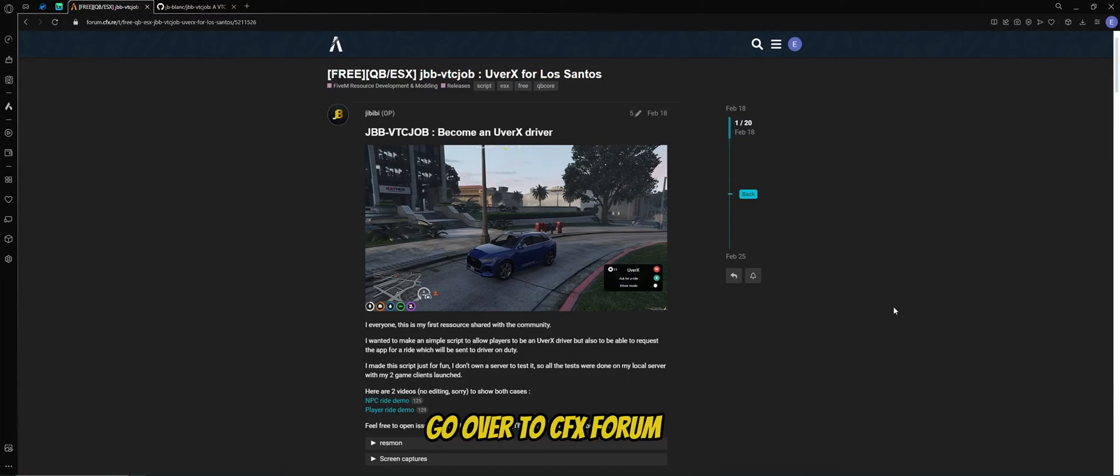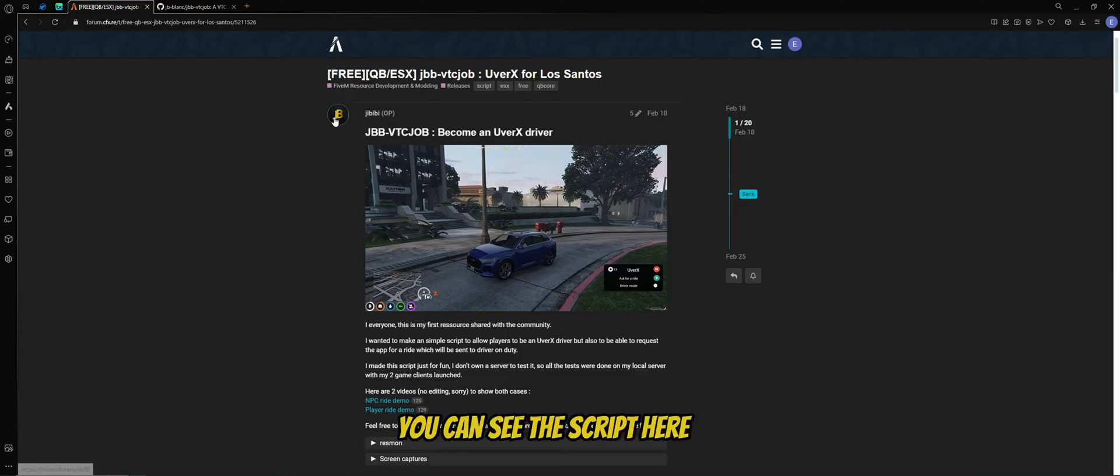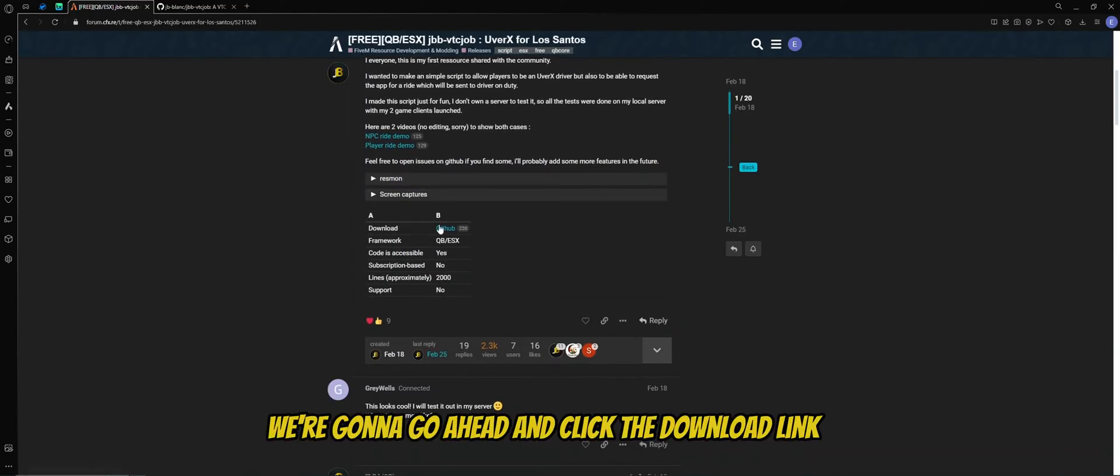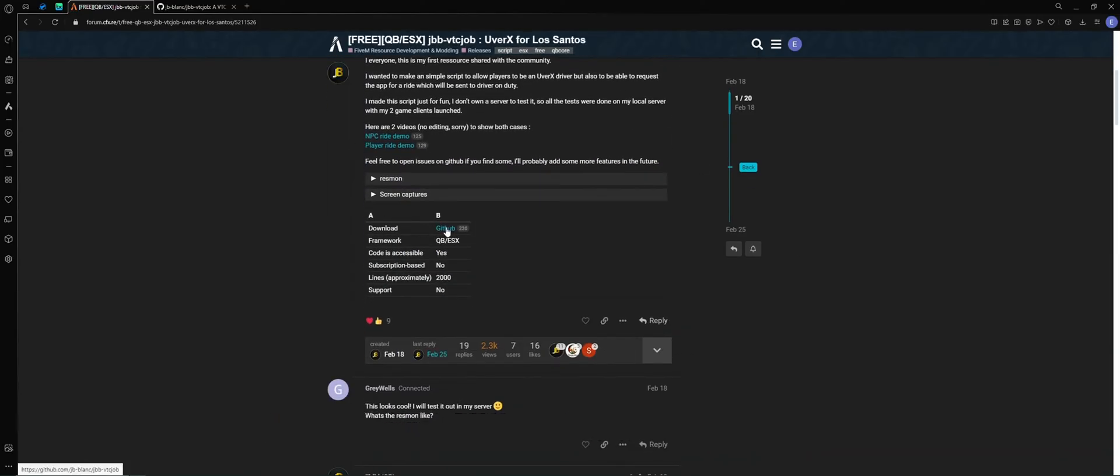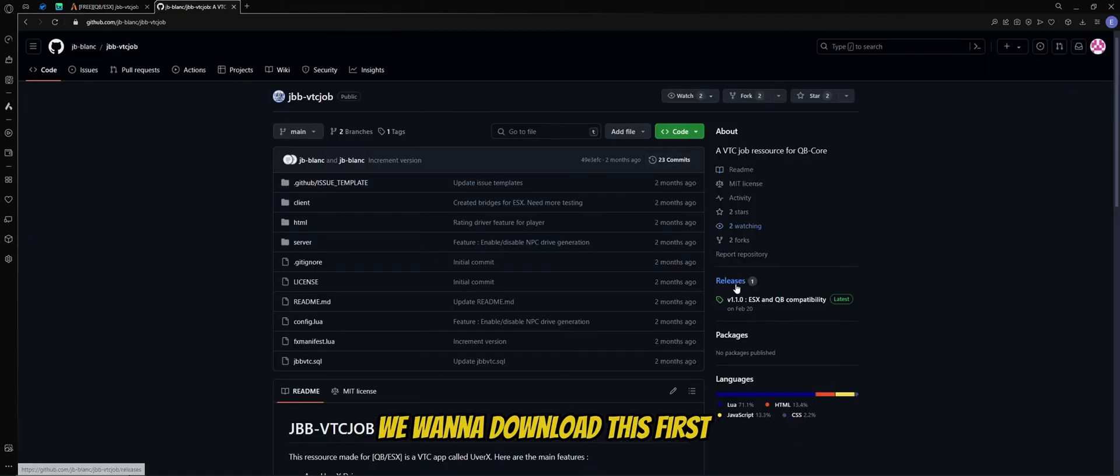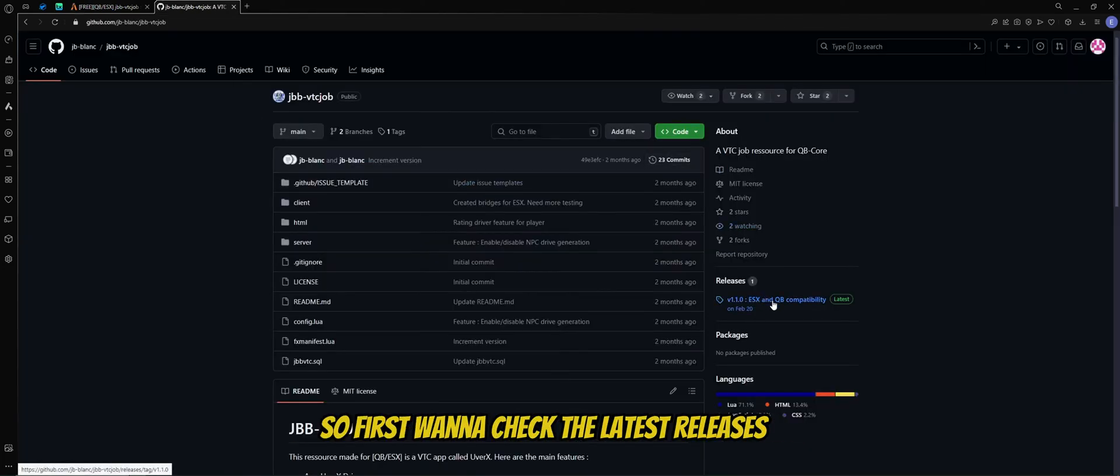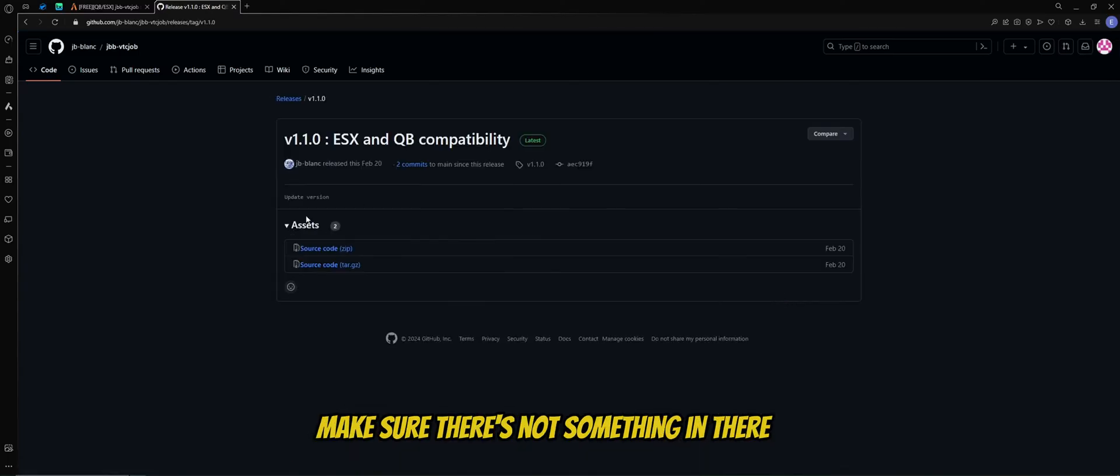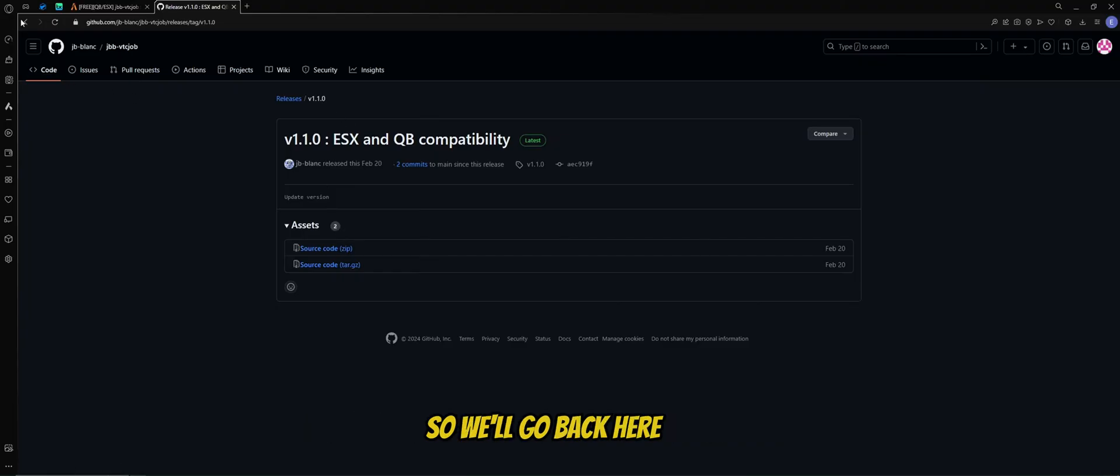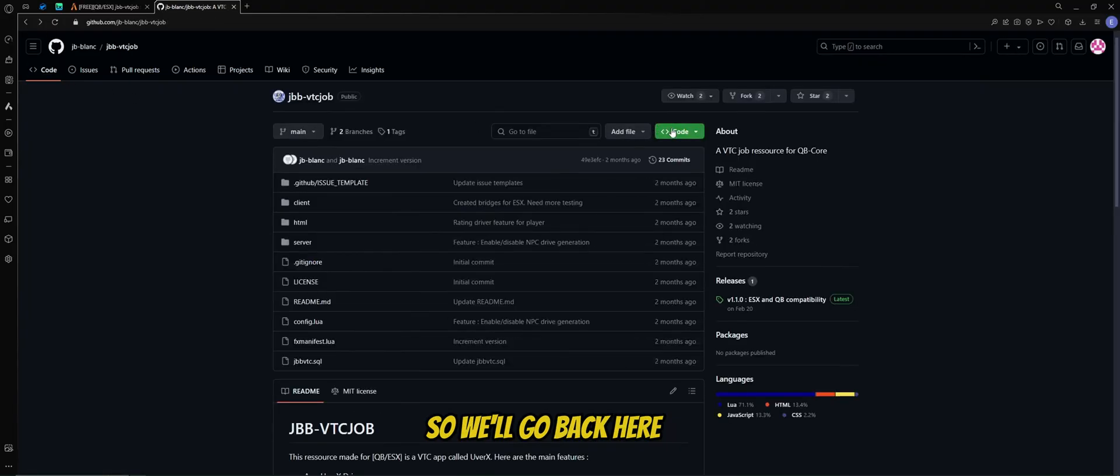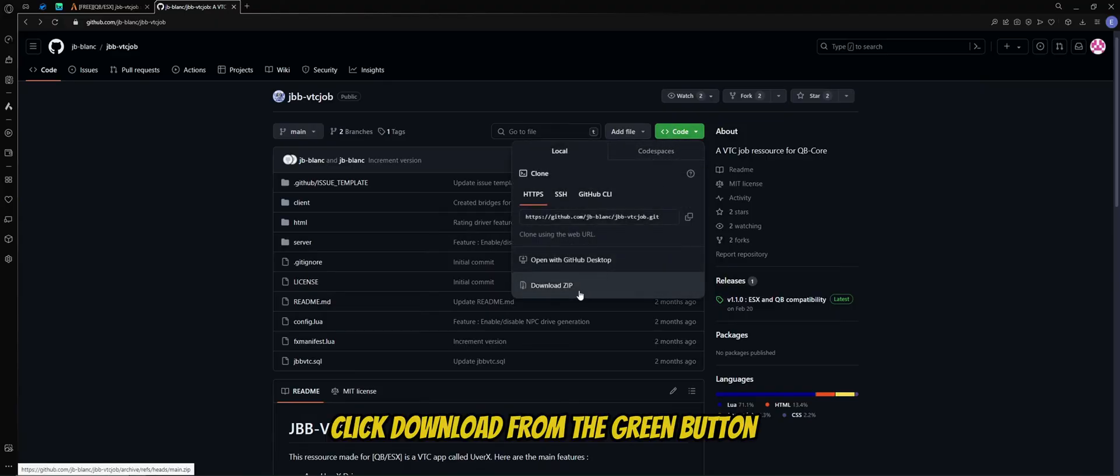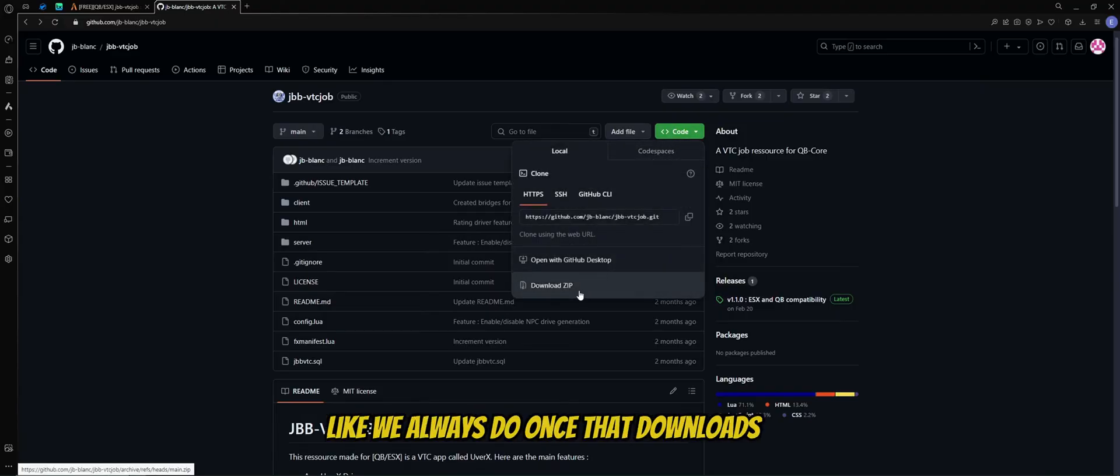Go over to the CFX forum, you can see the script here. We're going to go ahead and click the download link for GitHub, it'll take us over to the GitHub. We want to download this first, so first we want to check the latest releases, make sure there's not something in there. That's a source code, so we don't want that. So we'll go back here, click download from the green button like we always do.